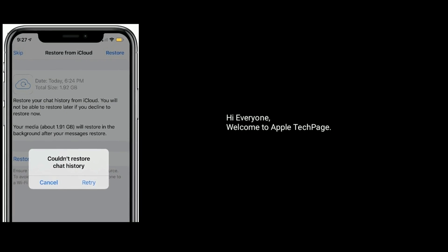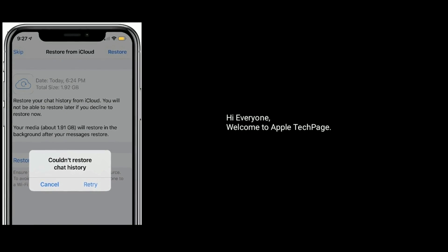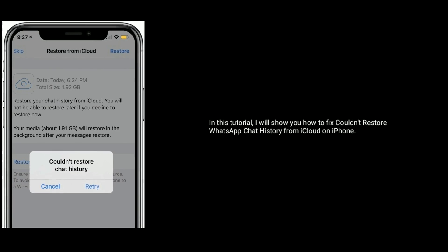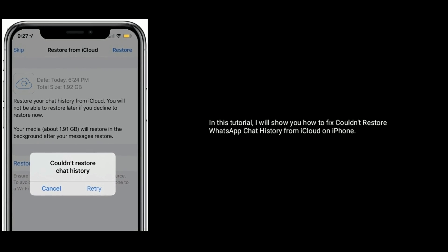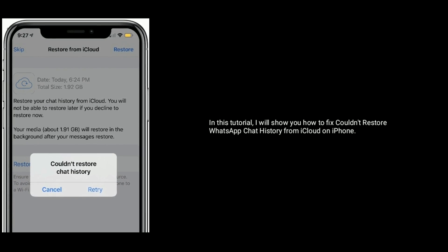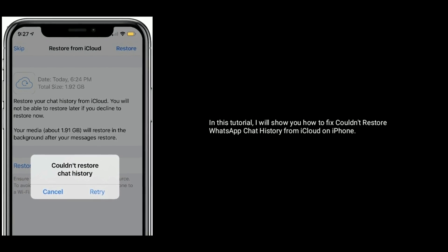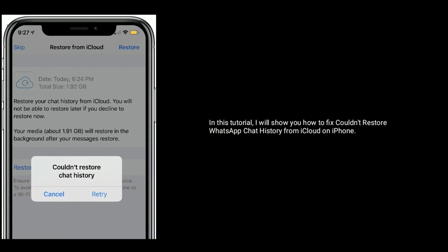Hi everyone, welcome to Apple Tech Page. In this tutorial, I will show you how to fix 'couldn't restore WhatsApp chat history from iCloud' on iPhone.